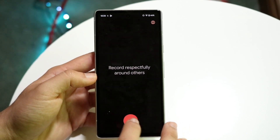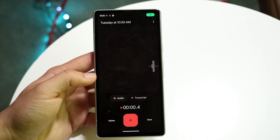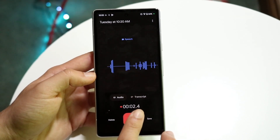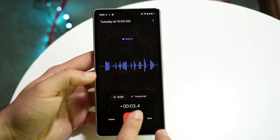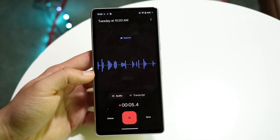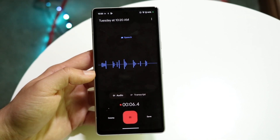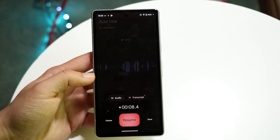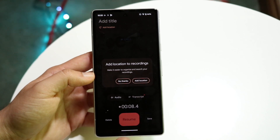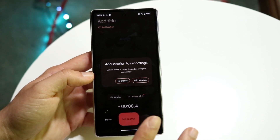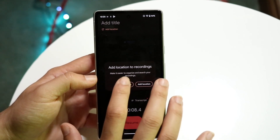What you can do now is click record. As I'm talking, it is recording exactly what I'm saying. If I want to pause it, I can click the pause button right here and it will pause that specific recording.